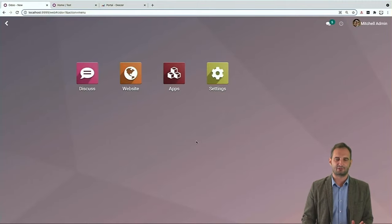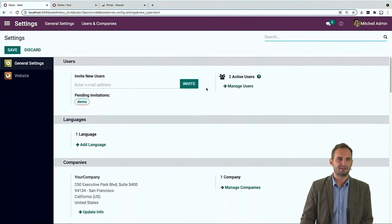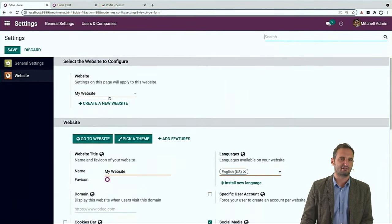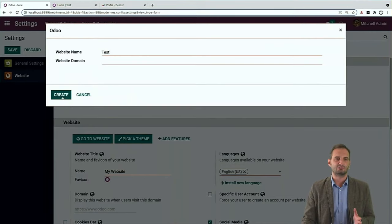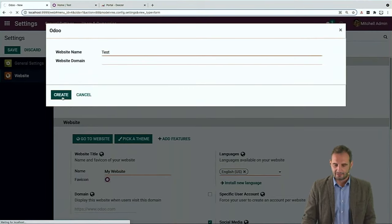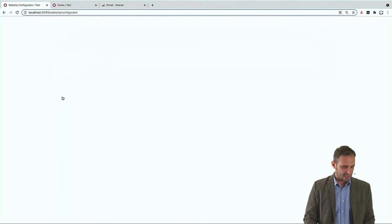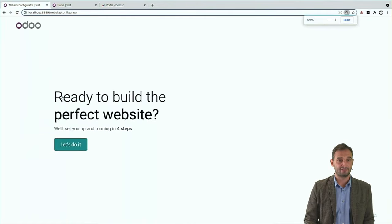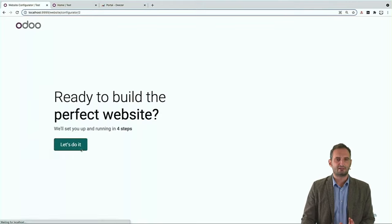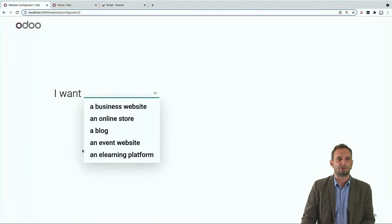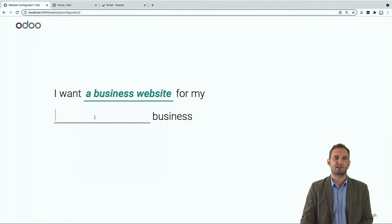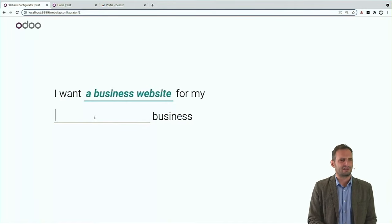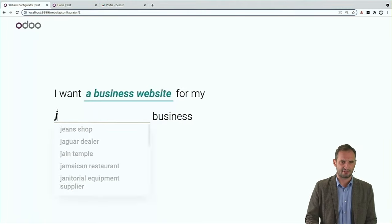So, let's check out the configurator first. I'm in the back end of Odoo, so I'll go in Settings, then the Website tab, and create a new website. I'll write 'test' as the name. We don't want to create a real website — we just want to use the configurator to explore different layouts. After clicking Create, I'll be redirected to the wizard which asks some basic questions. Which kind of website? A business website. And the system covers something like 2,000 industries, so it's very unlikely it won't cover your scenario.